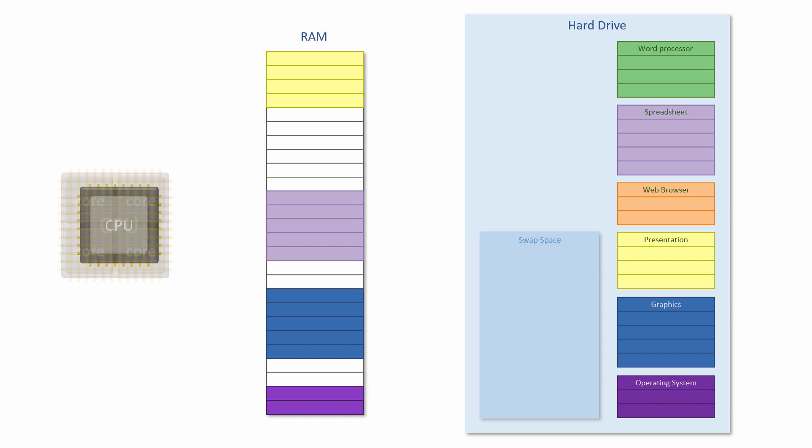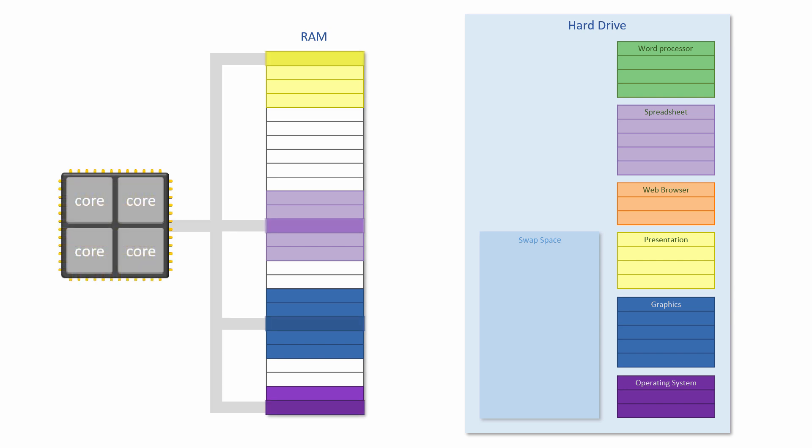A CPU with multiple cores can really run programs simultaneously rather than the operating system having to fake it. But those programs must have been designed to work on a multi-core processor.